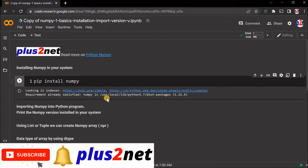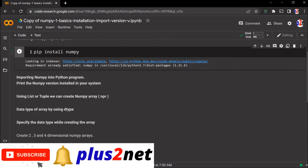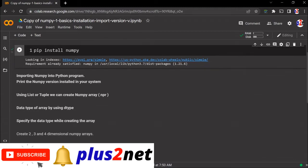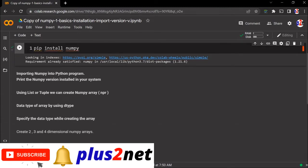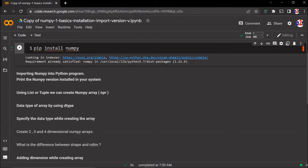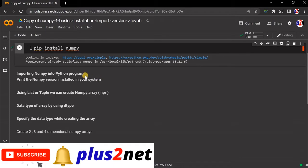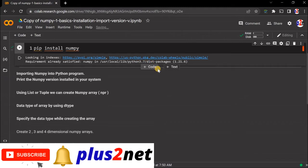It is already installed for me, so the requirement is already satisfied. This is the version. You can do the same thing on your platform, Visual Studio, or whatever code platform you are using.